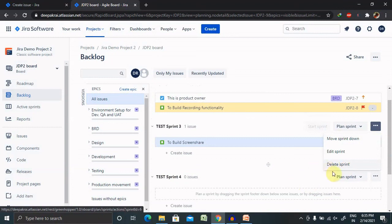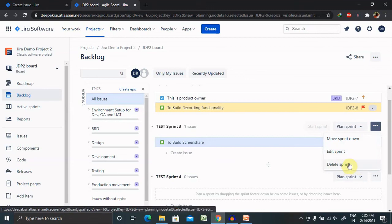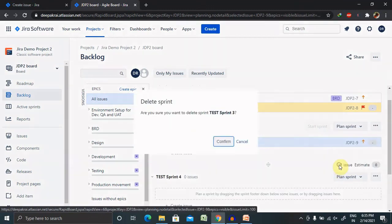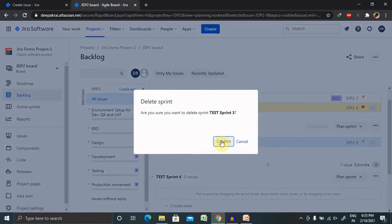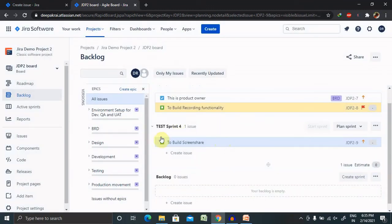At the end, if any sprint is by mistake added which is not required inside your project, you can delete it by selecting three dots. Once you click on Delete Sprint, that particular sprint will be deleted from your project. So this is how we are working on sprint.